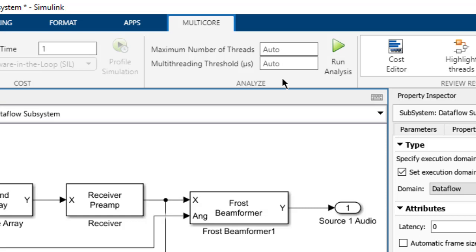Before we run the analysis, we can change the analysis constraints. To the left of the run analysis button, we see two edit boxes where we can override the auto constraints. The first is the maximum number of threads to be used for multi-core simulation. When left to auto, the maximum number of threads will be the number of physical cores on the host machine, which in this case is six.